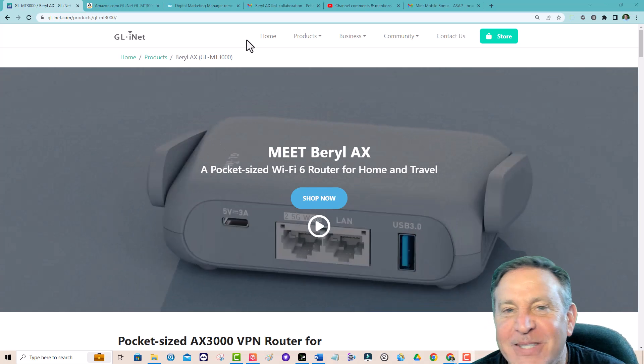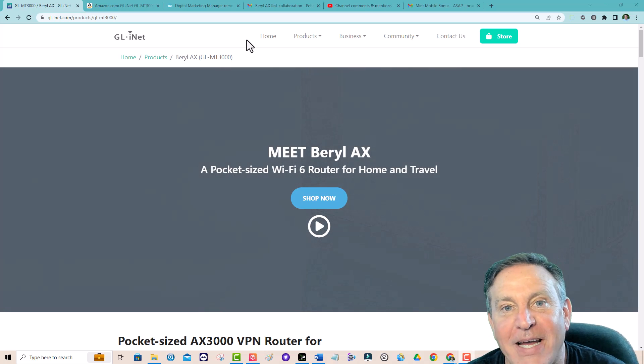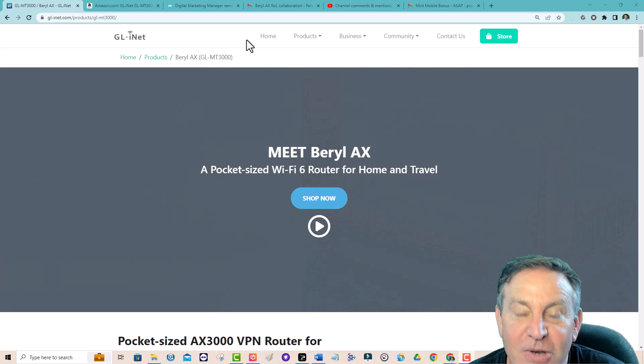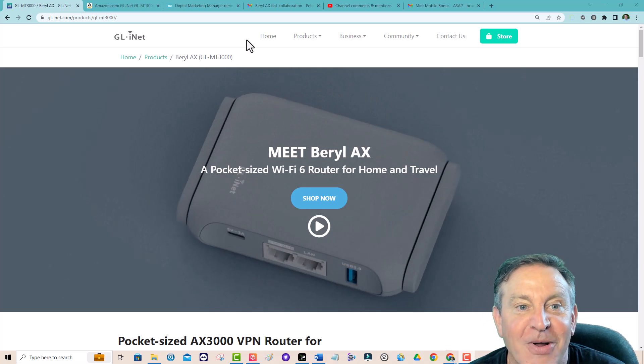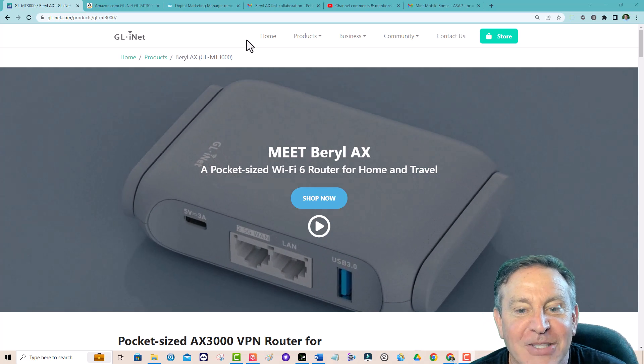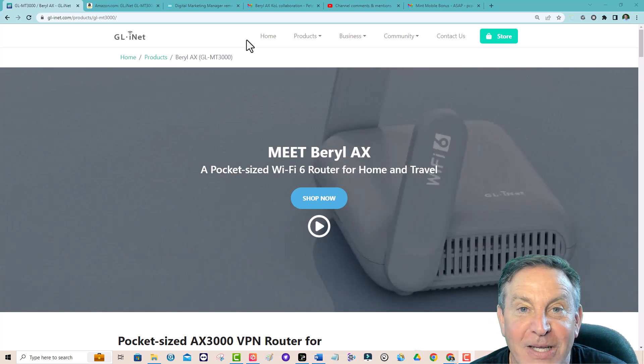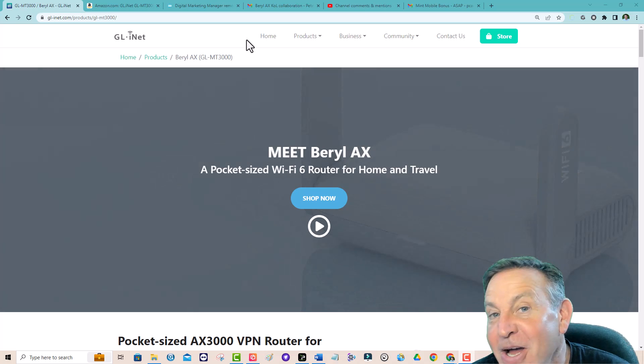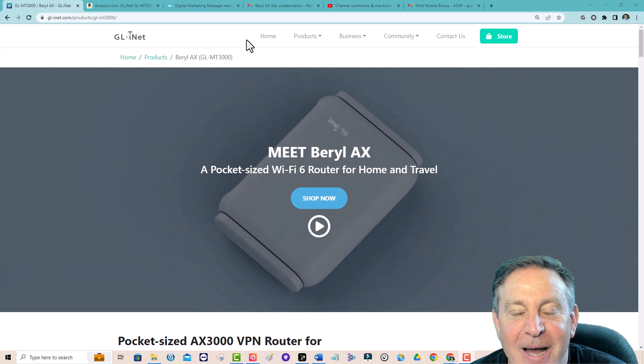Hey guys, this is Peter and today I'm taking a look at the Barrel AX. It's a new portable router from GLiNet and it is really a cool thing. You're going to want one of these and let me tell you why.